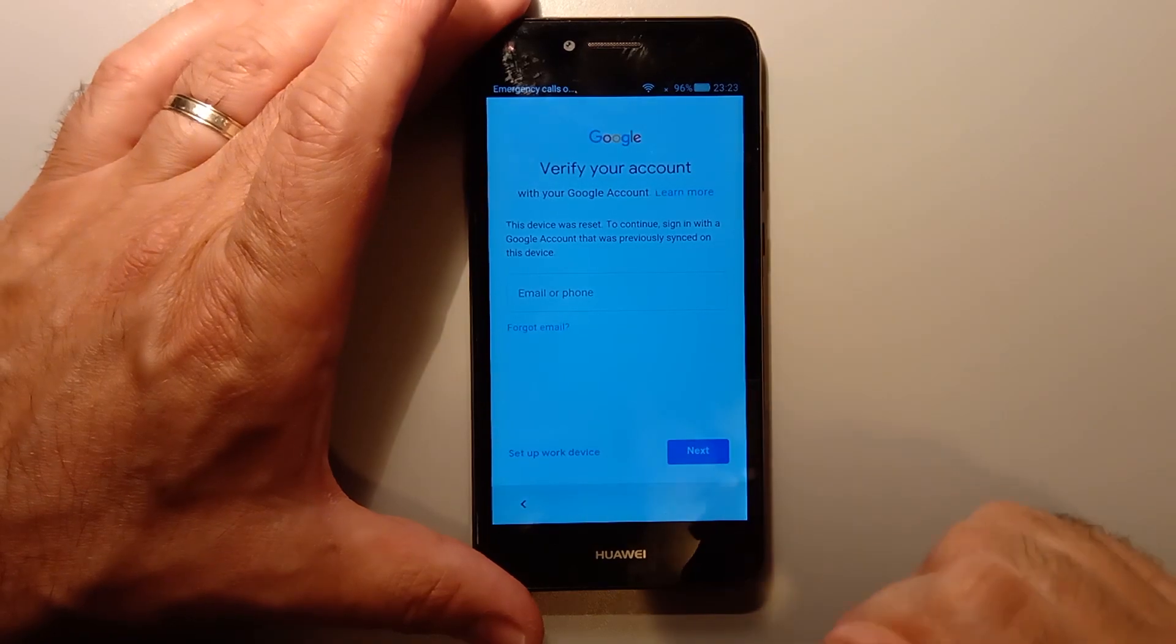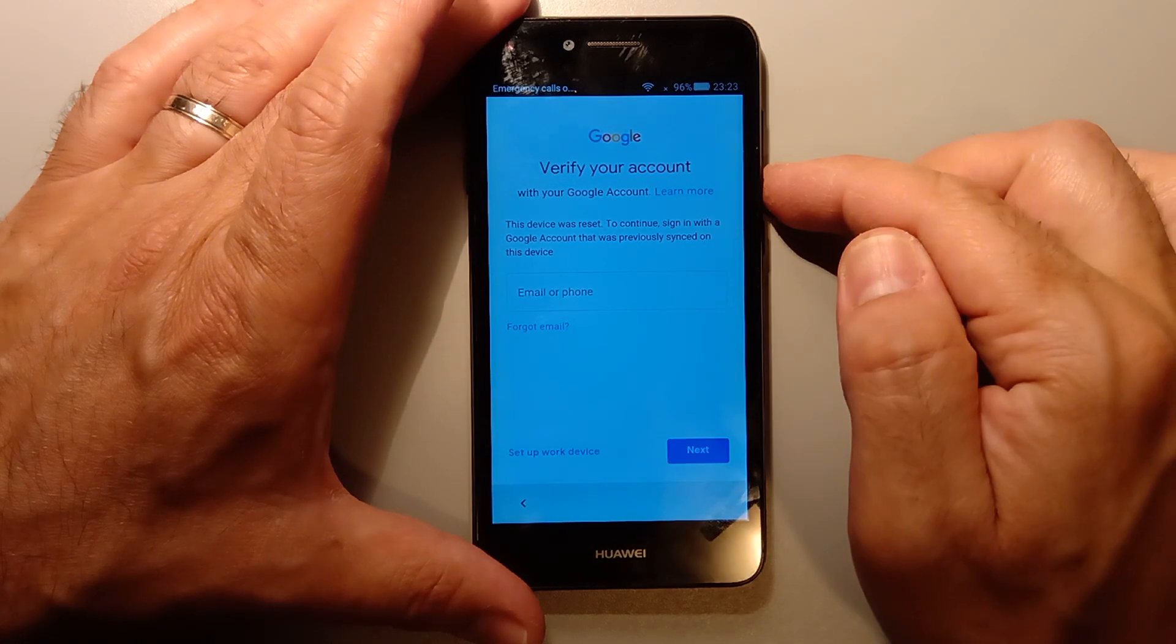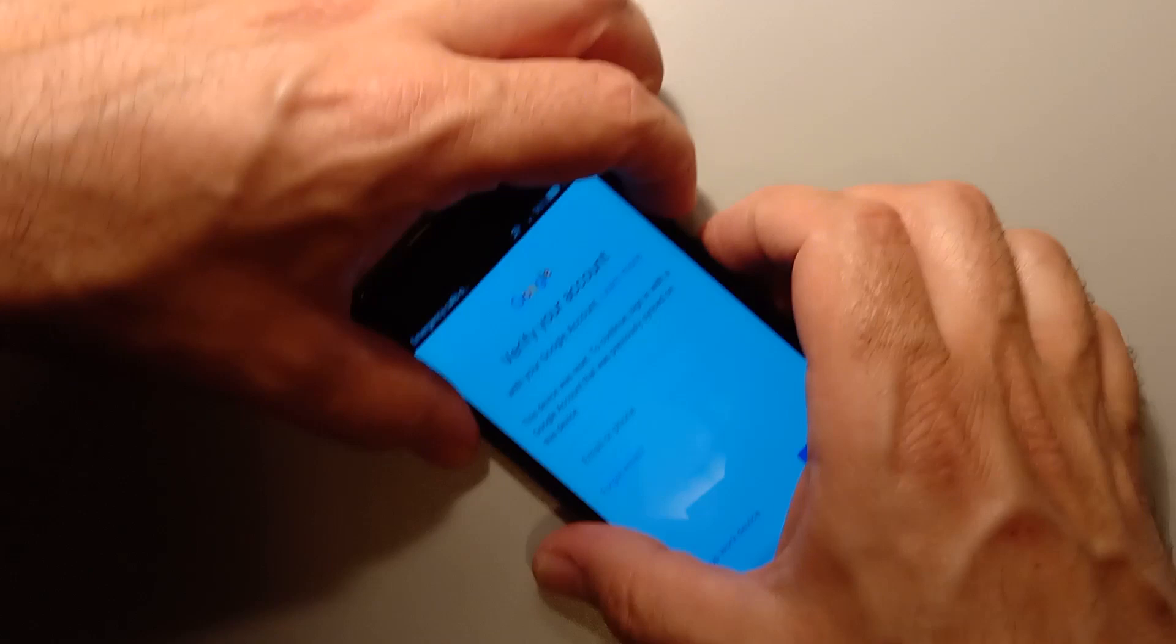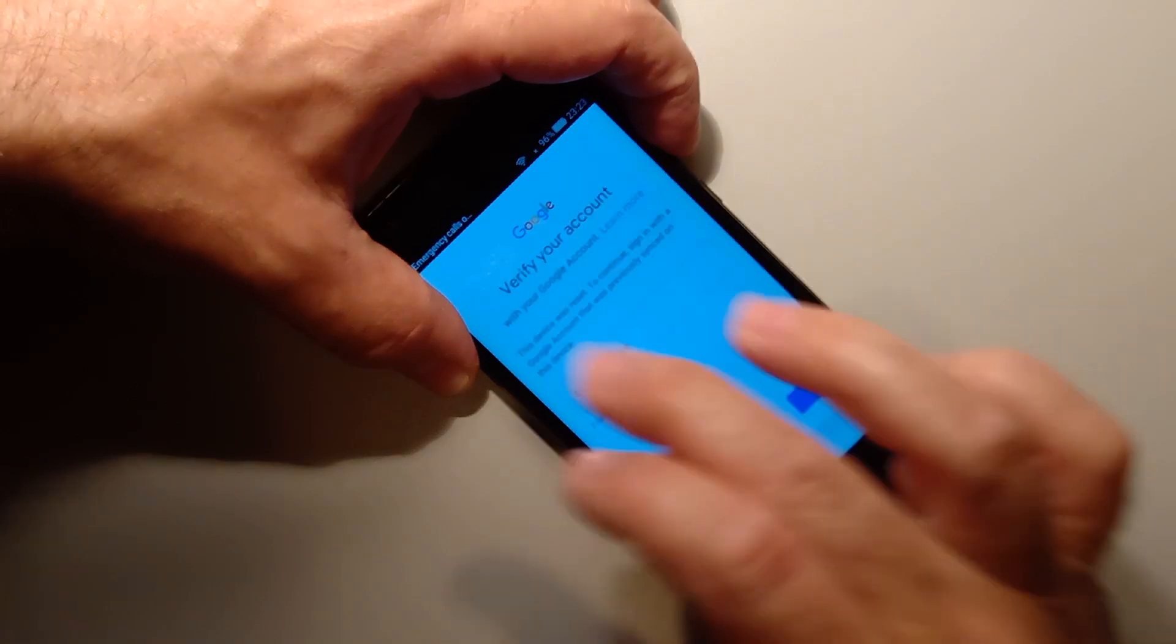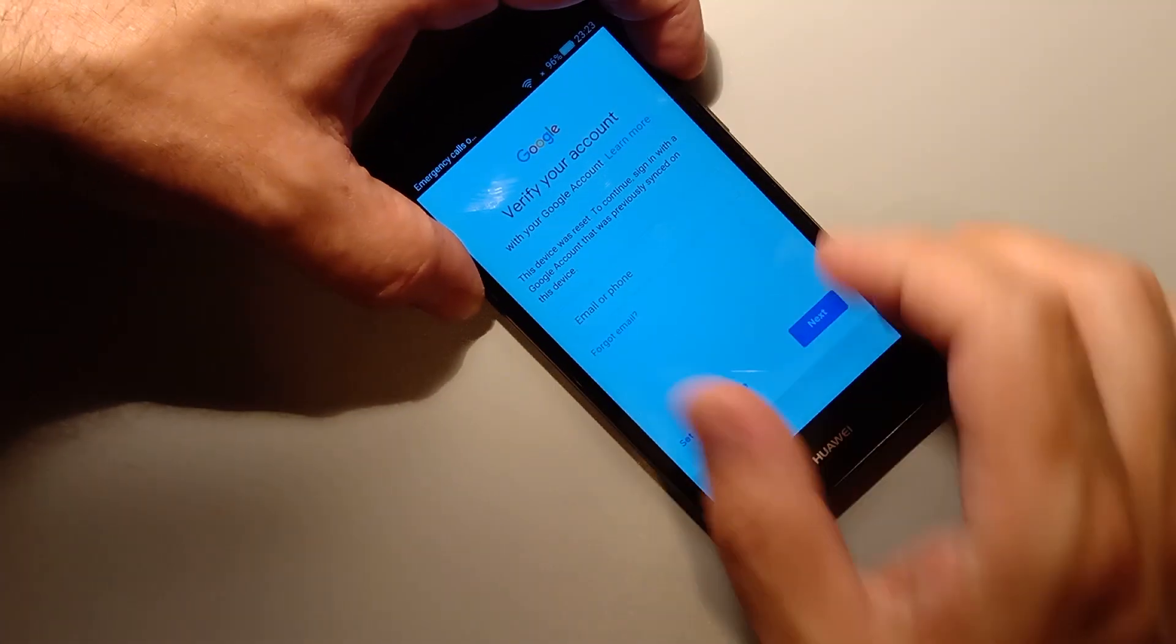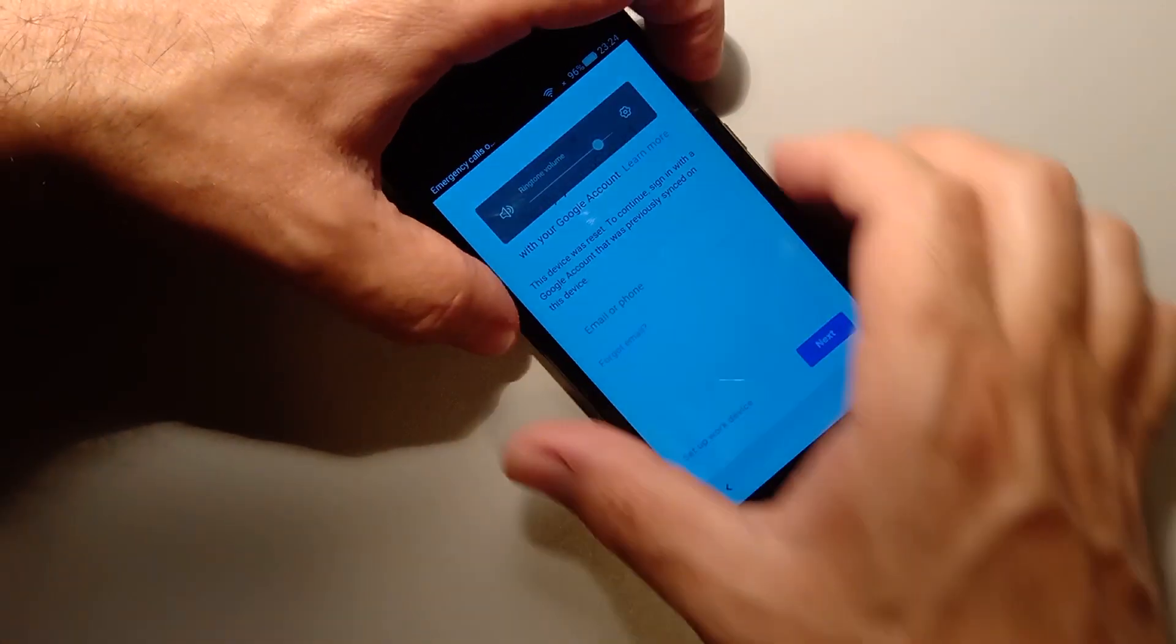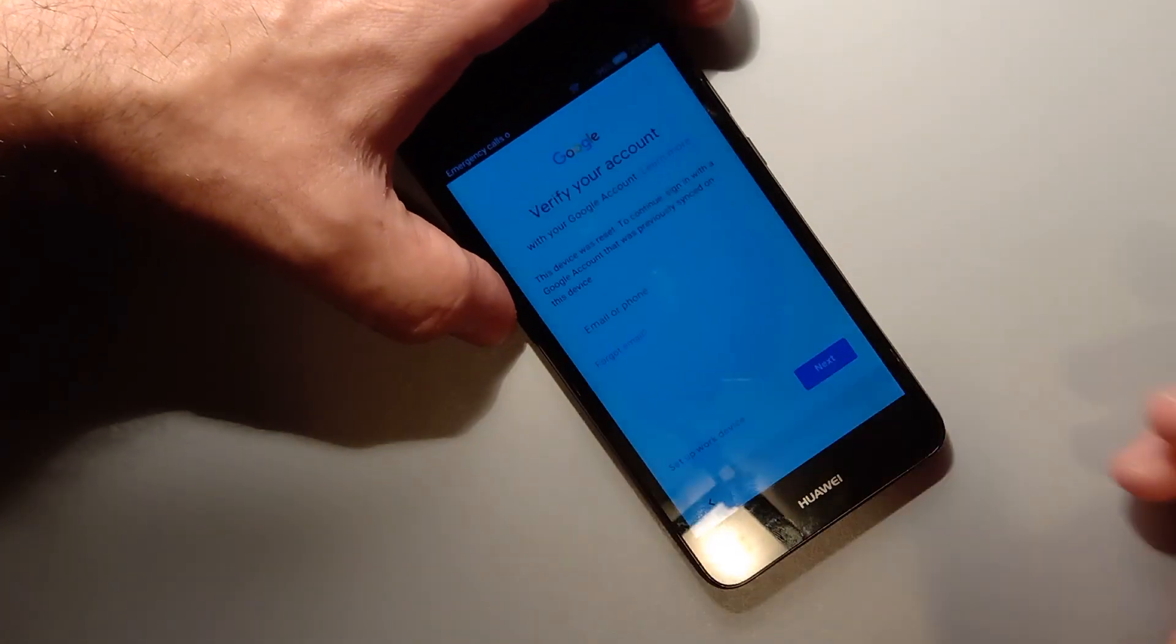So now what I want you to do is click on volume down and power off and it's going to do a print screen. As soon as the print screen appears, you need to click on edit. There you go.